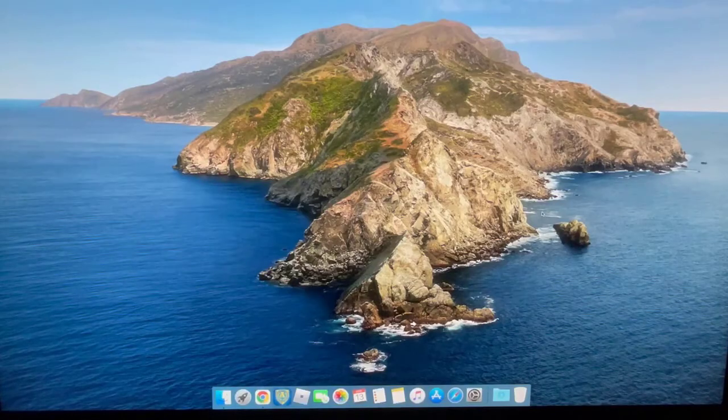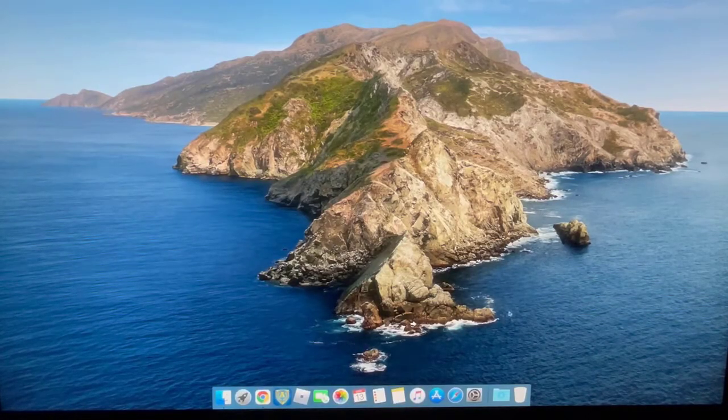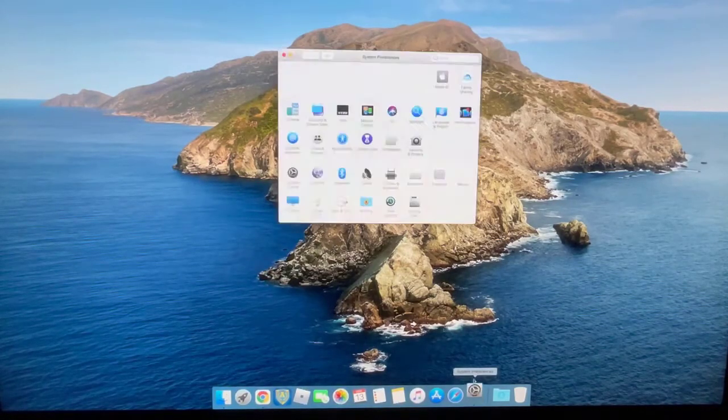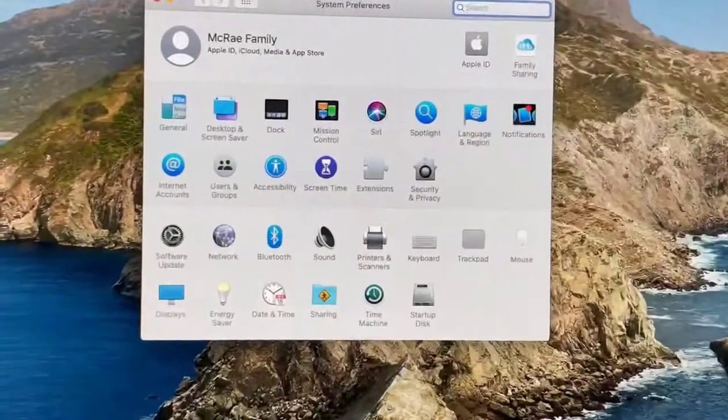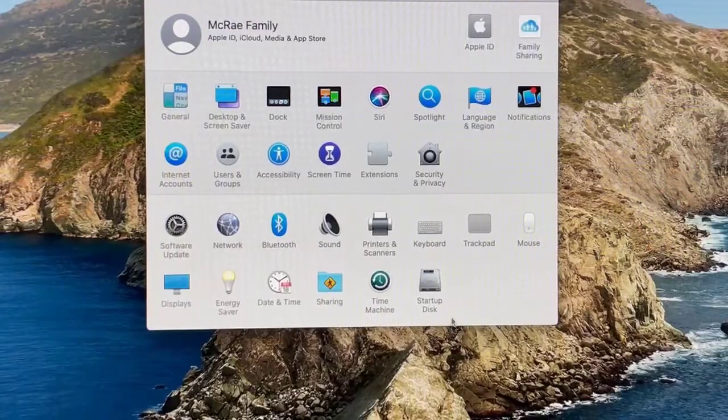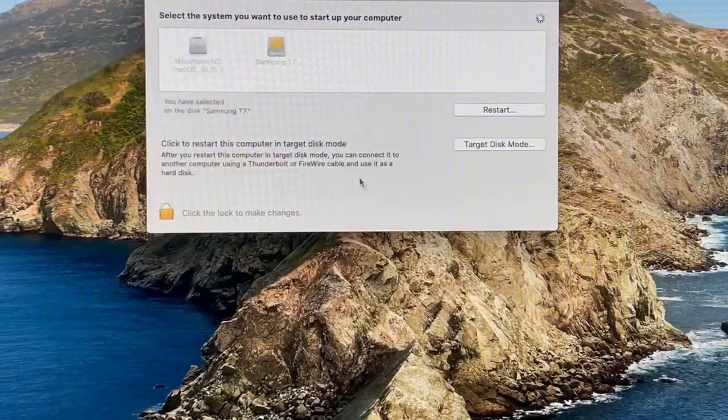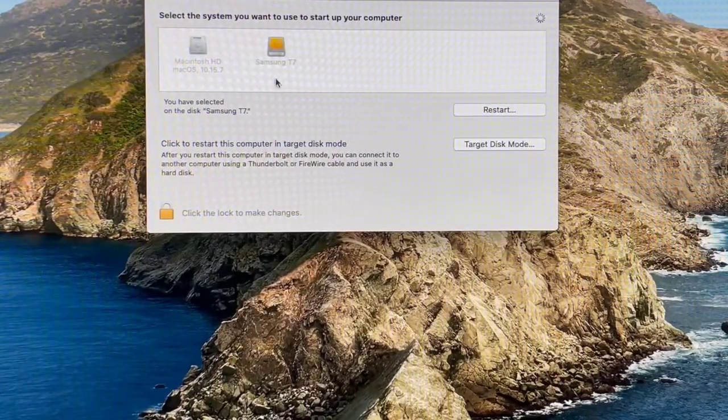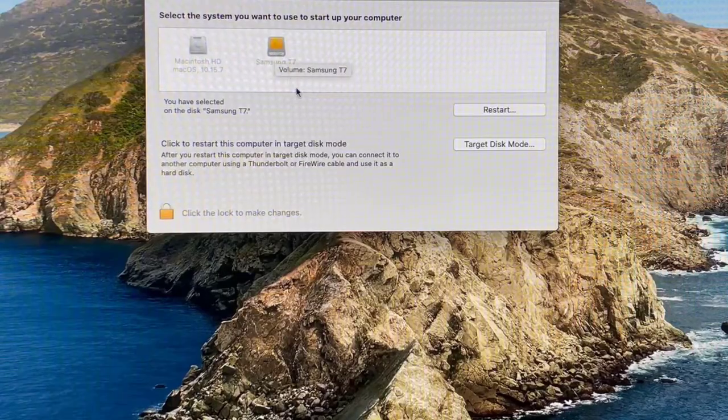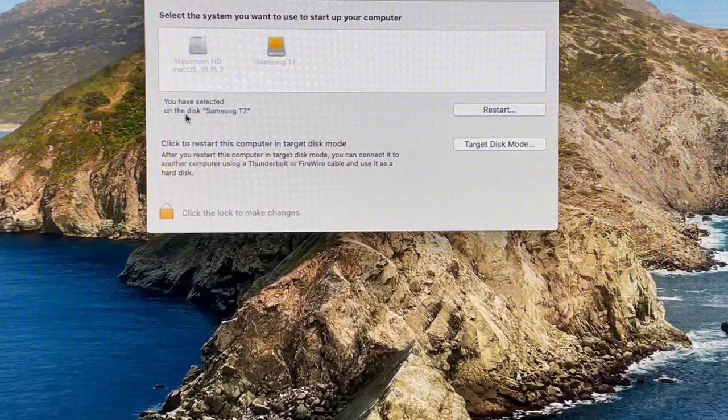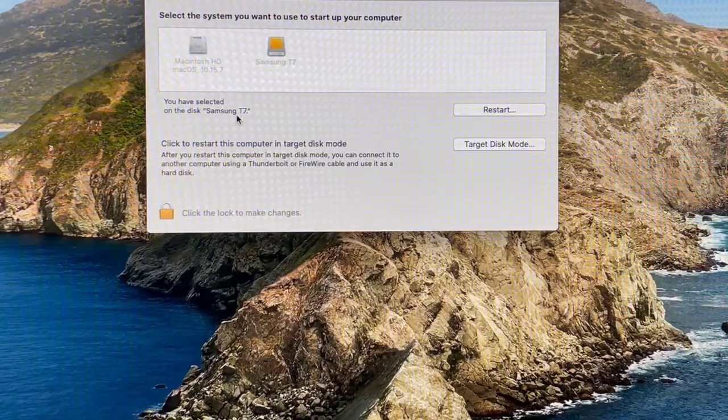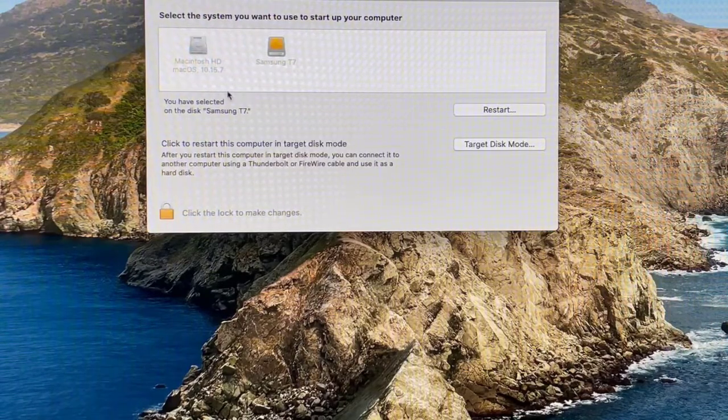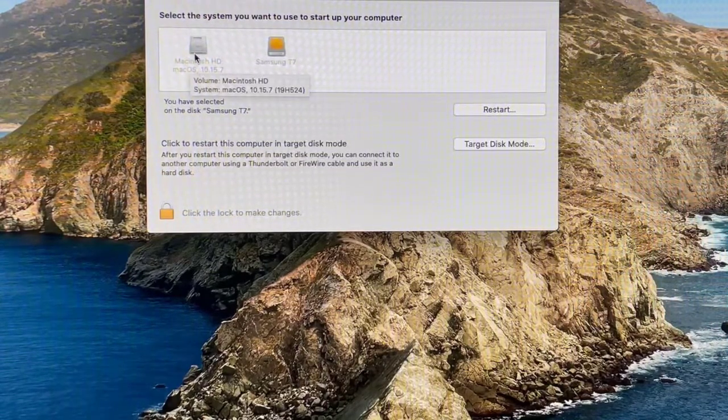Once you fill out all your information and you're on your home screen, go down and click Settings and then go to Startup Disk. It should be selected by default, which it is. It says you have selected on the disk Samsung T7.